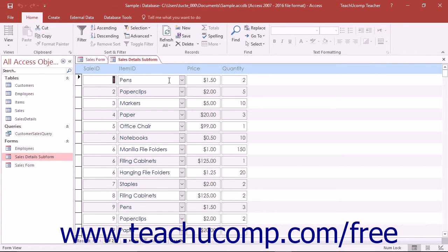You can add multiple subforms to a main form and can also add subforms within other subforms.